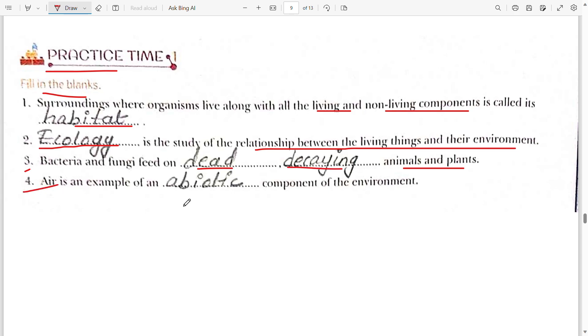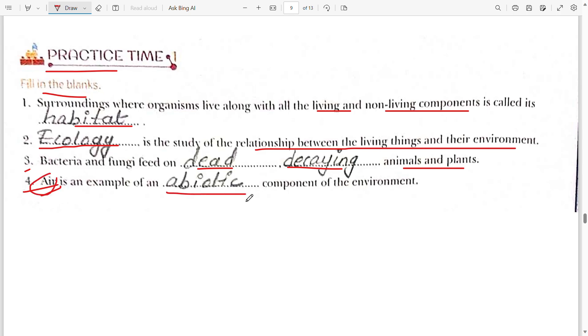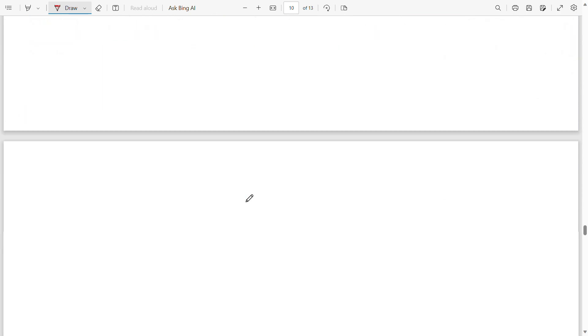Fourth blank: air is an example of a biotic component of the environment — air is a biotic component.